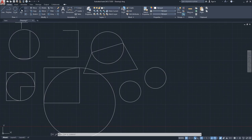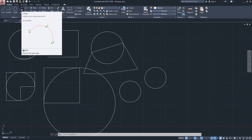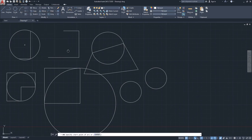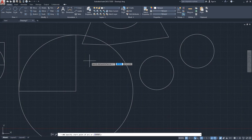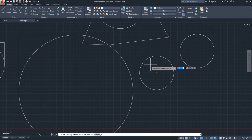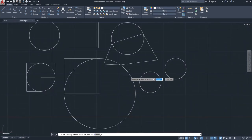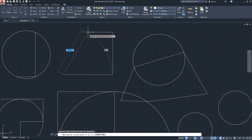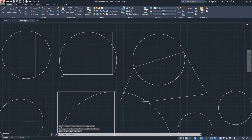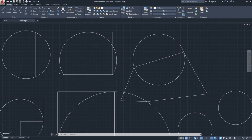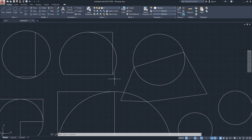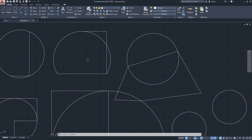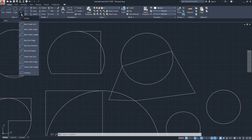Now for the arc command — specifically the three-point arc. Click the Arc command and specify three points: I'll click through this point, this point, and this point. This creates an arc passing through those three points. It's similar to a three-point circle, but you're only seeing one portion of the arc, not the full hypothetical circle.